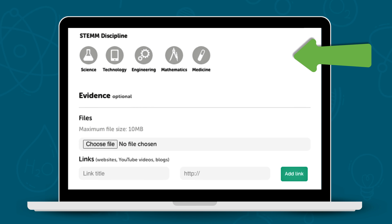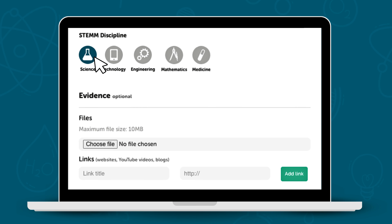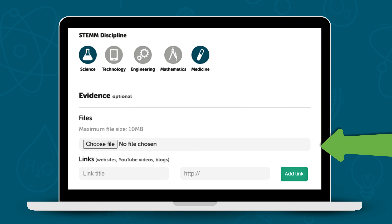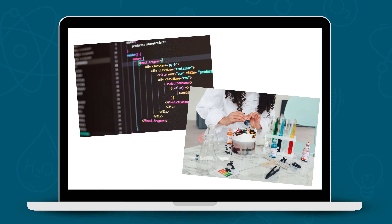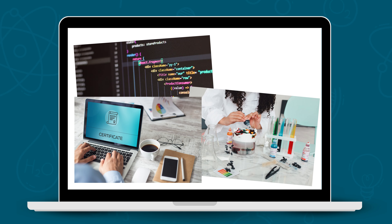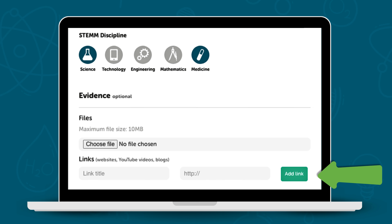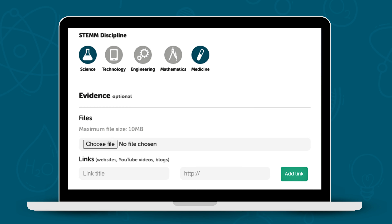Select the areas of STEM the activity covered. Add evidence where possible — for example, you could add a photo of your activity, or perhaps a certificate of completion. You could also include a link to any videos or websites used. The more evidence you can provide, the better. If you don't have any evidence, that's okay, just leave this section blank.